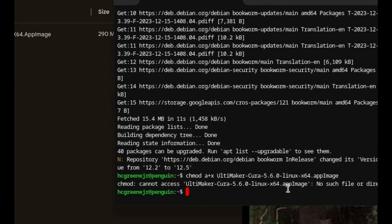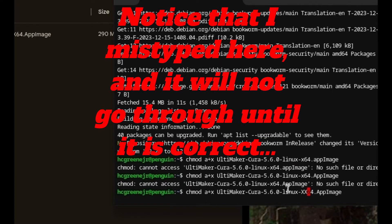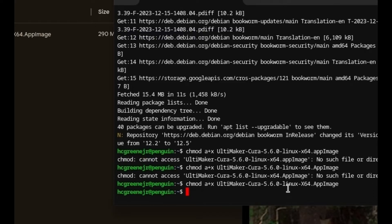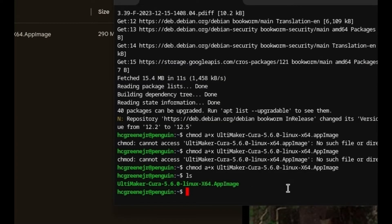No such file — why? Because I messed up on something. So you don't want to do that. There we go — it's all about spelling, punctuation, and capitalization.